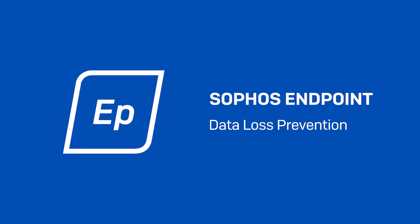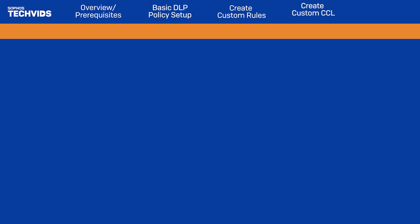Hi, I'm from Sophos Support and today I'll be discussing Data Loss Prevention or DLP.